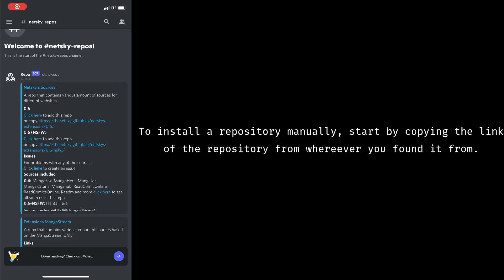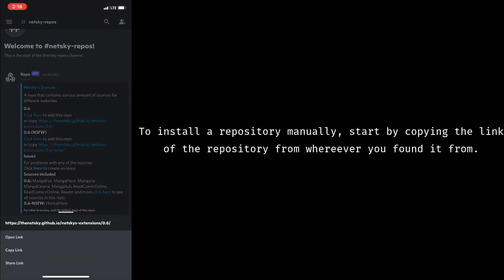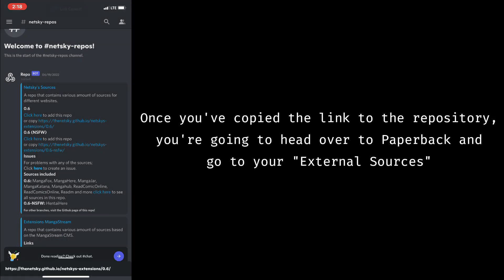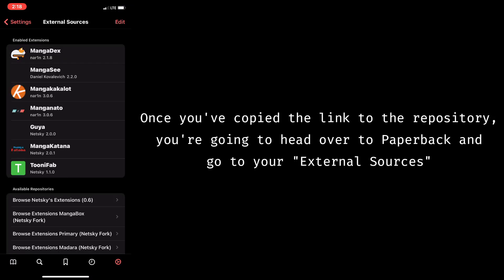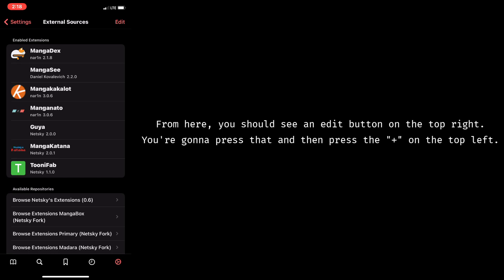To install a repository manually, start by copying the link of the repository from wherever you found it from. Once you've copied the link to the repository, you're going to head over to Paperback and go to your External Sources. From here, you should see an Edit button on the top right. You're going to press that, and then press the plus on the top left.